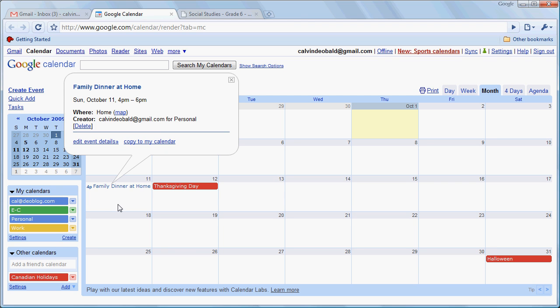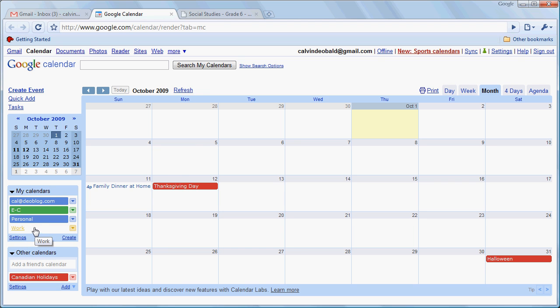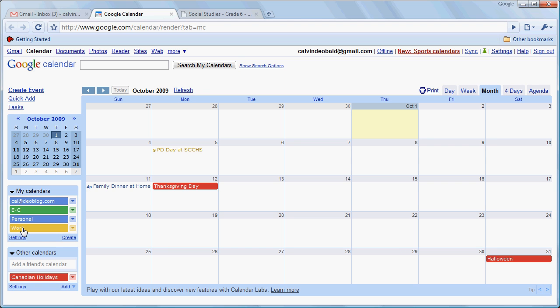Notice that it's color coded according to the colors that we've selected for our calendars here. Now we can also turn off our work calendar or turn off our personal calendar and then turn those back on at will. So if we want to display just one or the other, we can do that very easily.